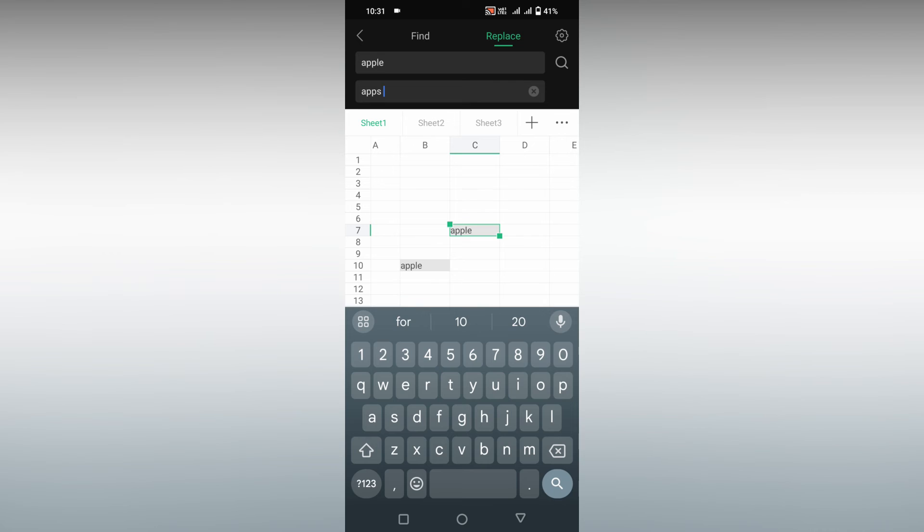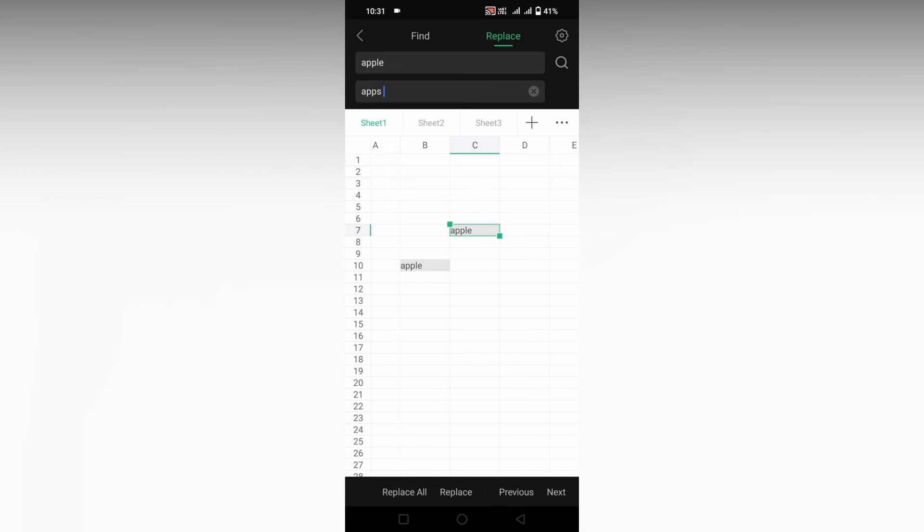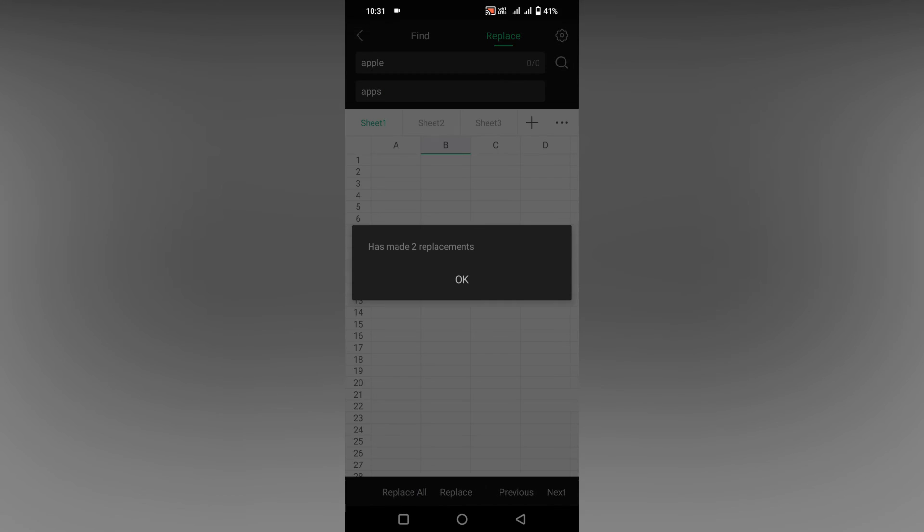You can just see options on the bottom screen, replace for one or next. You can just keep it next or replace for all. Click on this replace all to replace. It has made two replacements.